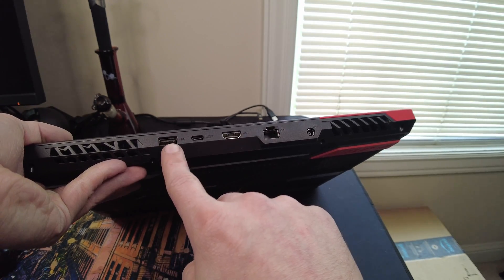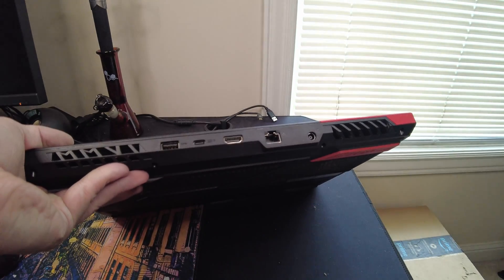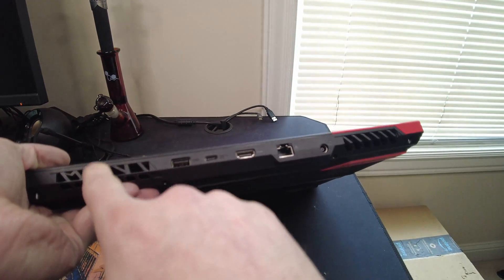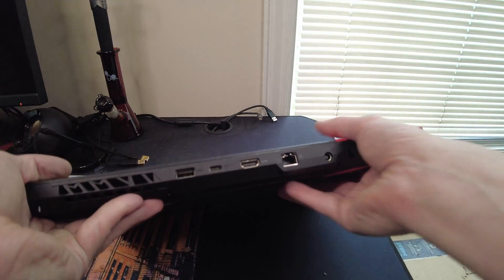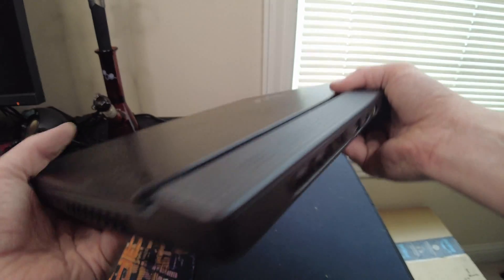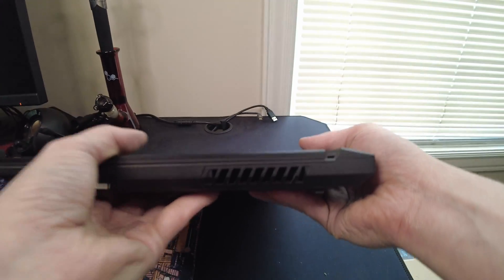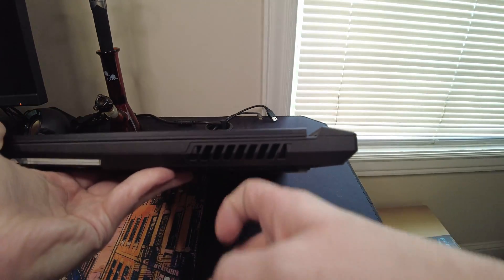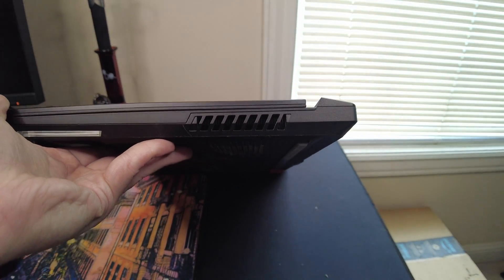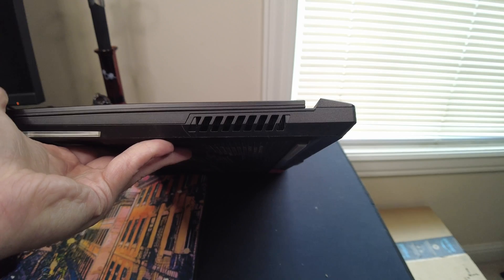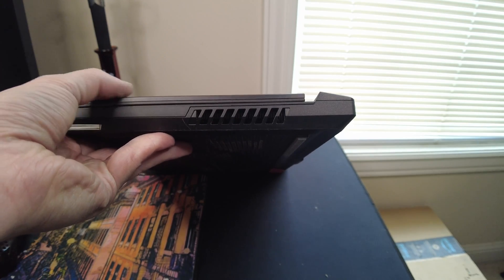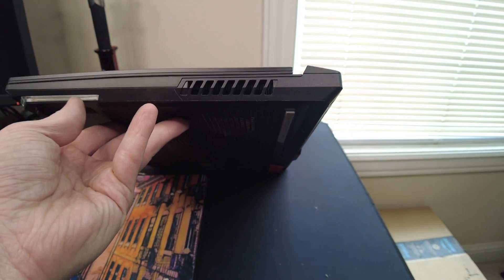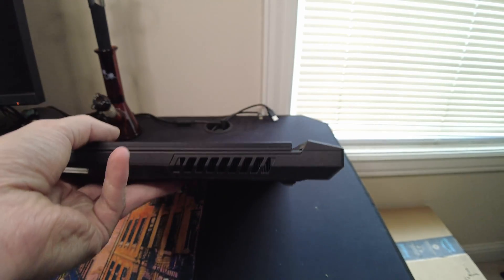Then you've got one more USB 3.2 port right there. Vent for the CPU. This side's kind of boring. All you've got is your CPU vent right there and a little bit of the light bar.